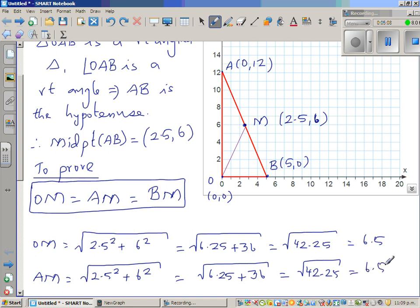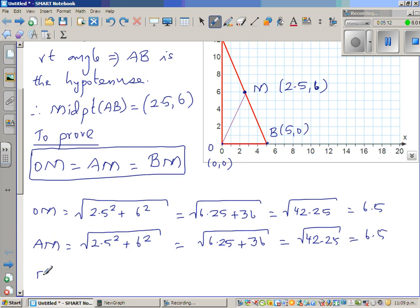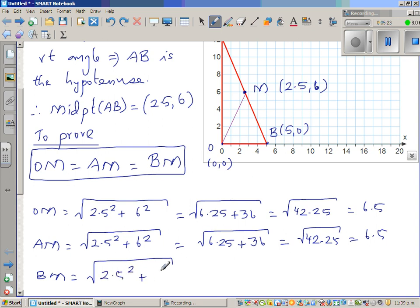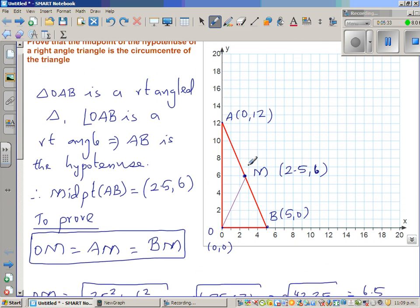Finally, BM: (5 − 2.5)² + (0 − 6)² = 2.5² + 6², which gives the same result of 6.5. So all three distances of the vertices from M are equal to 6.5.